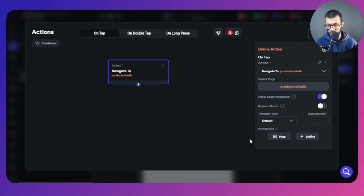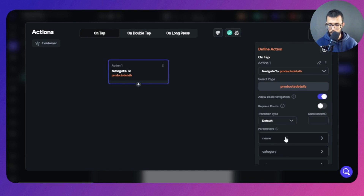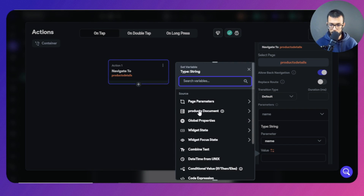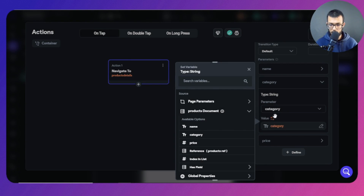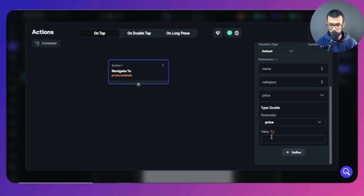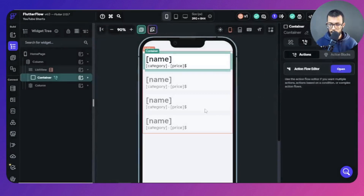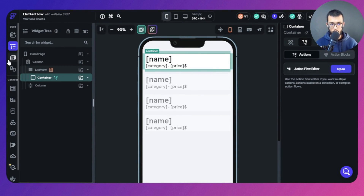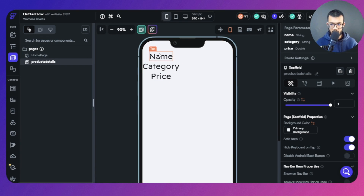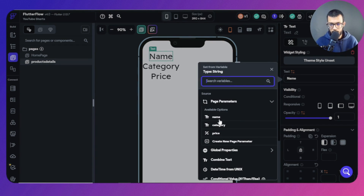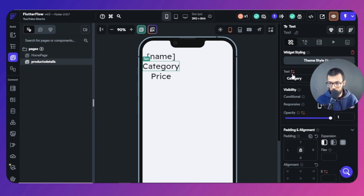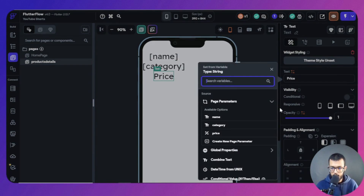In the navigation action, the previous single parameter no longer exists — now we have three new parameters to fill. The name will come from the particular document we just clicked on; the same goes for category and price. Now on the destination page, we still need to do something else — this is the extra work. We've filled the parameters, and now for each piece of data we use the corresponding parameter. We come here and use the name page parameter, then the category page parameter, and then the price.